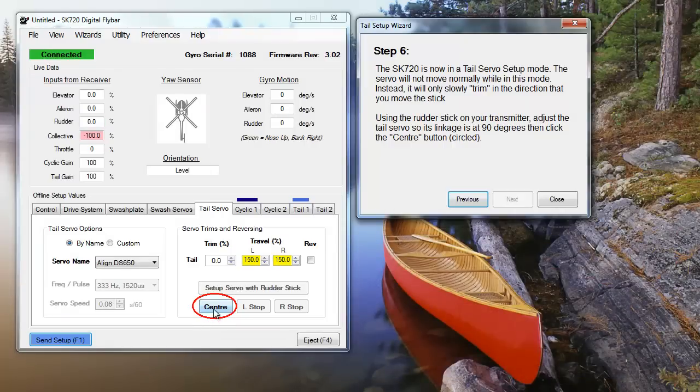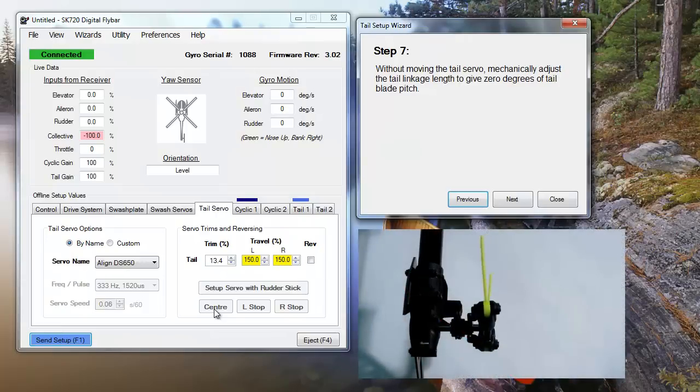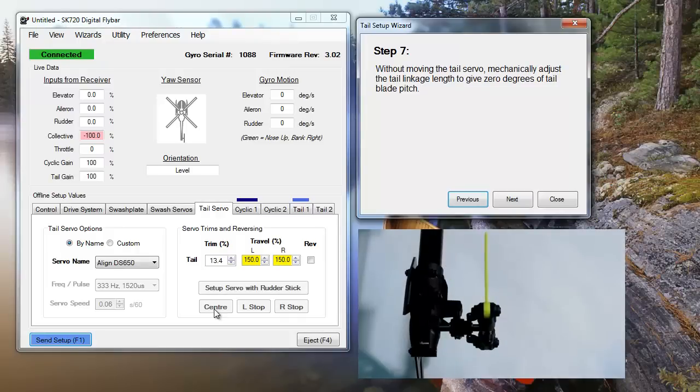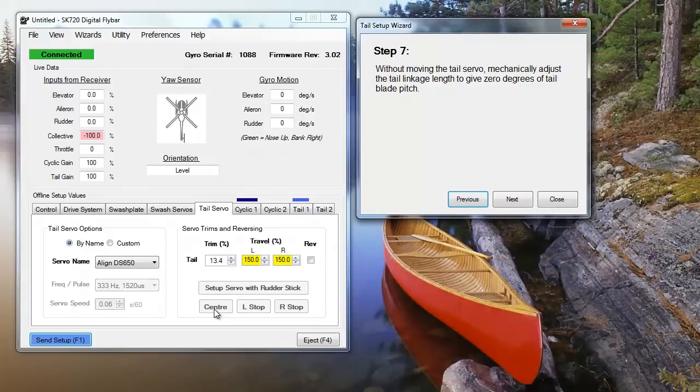A smart method for measuring tail blade pitch involves folding the blades so they face the same direction. If the blades line up, they're at zero pitch. If they don't, adjust your linkage until they are.